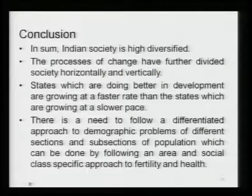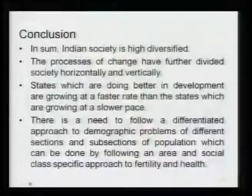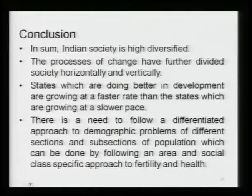Horizontal division refers to groups like the physically handicapped, street children, self-employed, drug addicts, or other vulnerable groups including sexual minorities — these are found across all vertical groups. Vertical refers to hierarchically arranged social groups like SC, ST, OBC, and general category. States doing better in development — Haryana, Punjab, Kerala — are growing at a faster rate than states growing at a slower pace. Regions already developed like Gujarat are further developing faster than backward states like Bihar. There is a need to follow a differentiated approach.